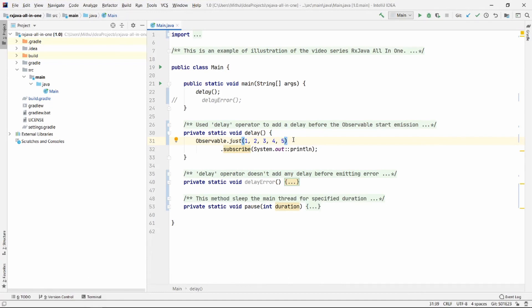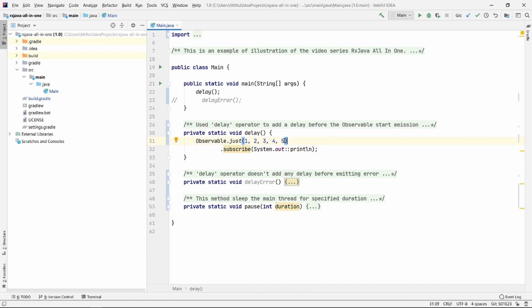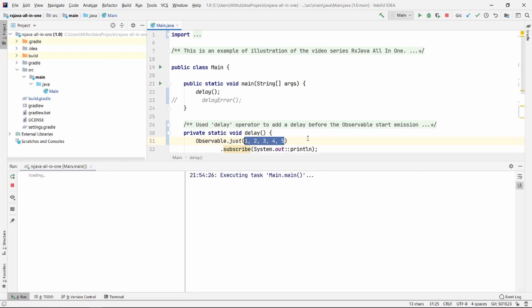I have an observable here. Now if I run this program, it will immediately print all the numbers 1 to 5. But what if we want to start the emission after a specific period of time?